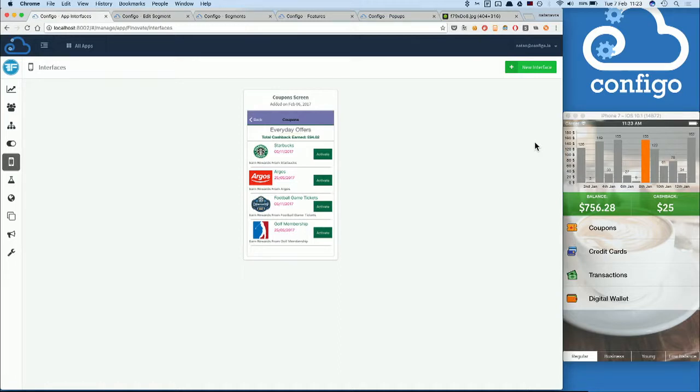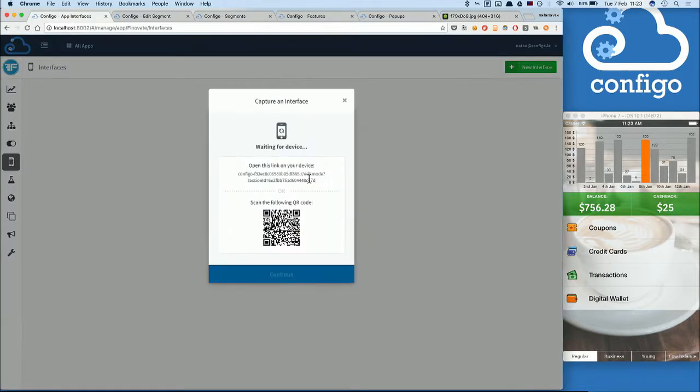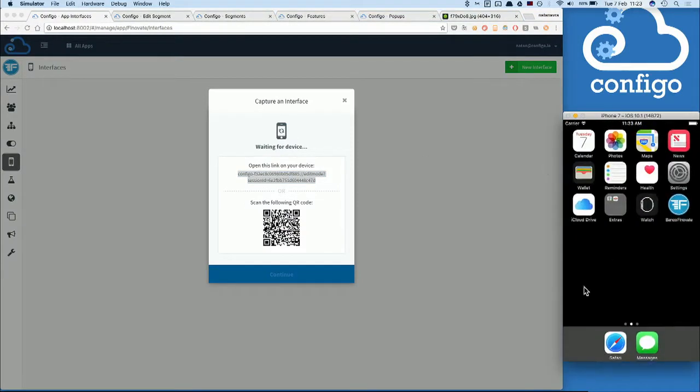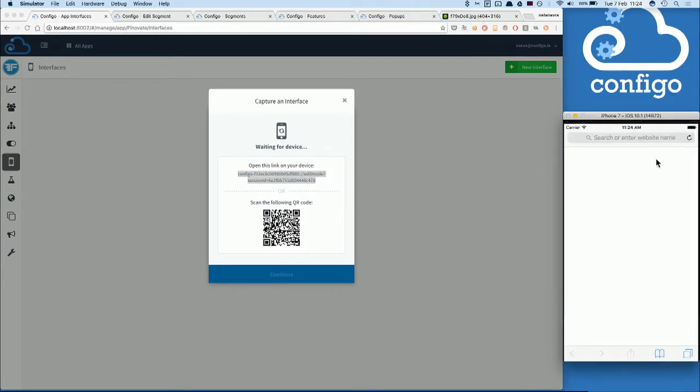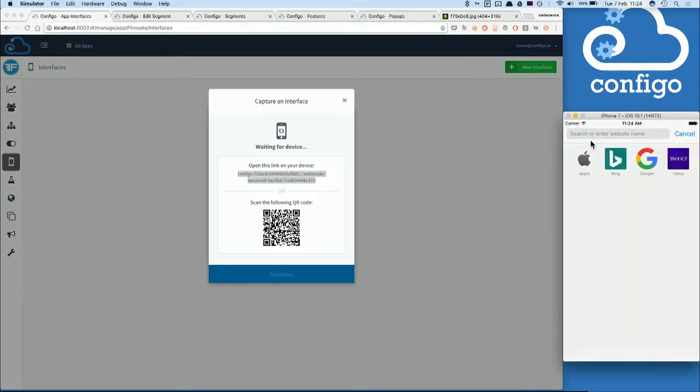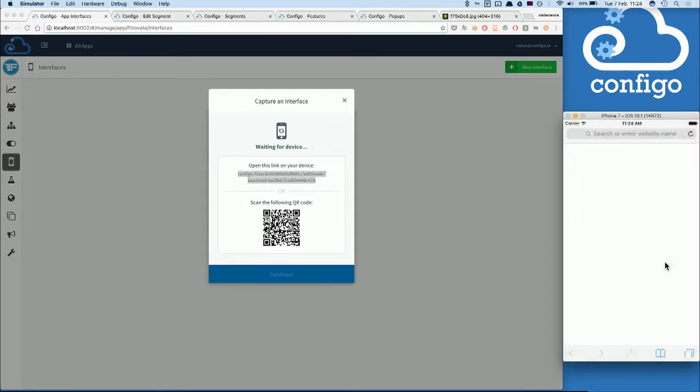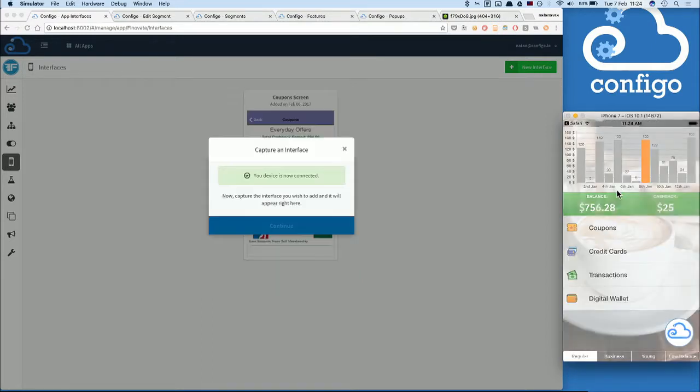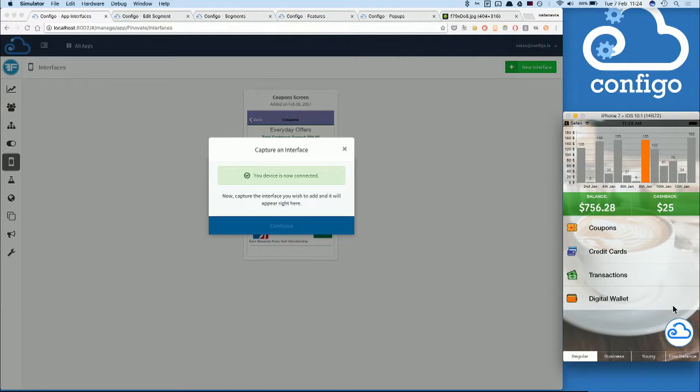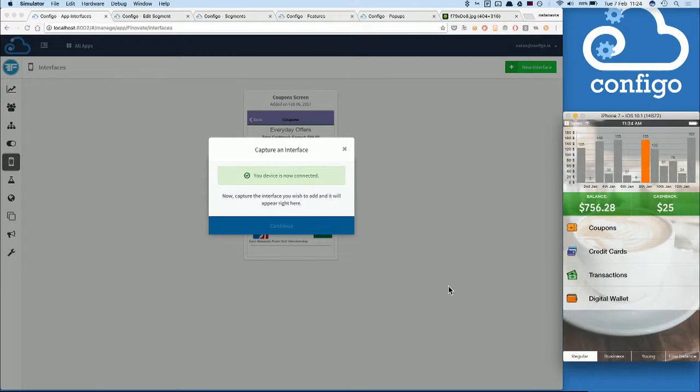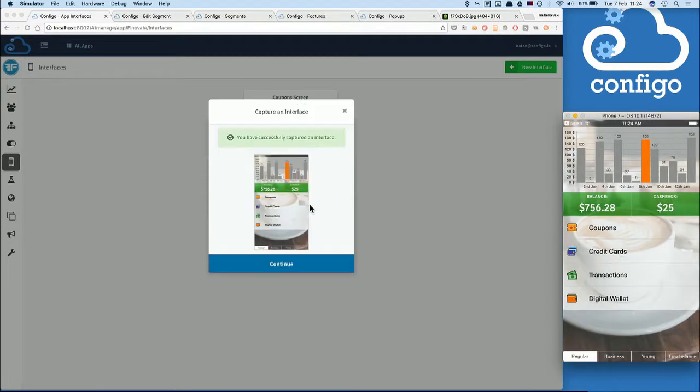The Configo platform scans your application screens and lets you tag content to later manage it. The process is quite straightforward. Let's add the screen right now. We pair our application using a link or a QR code. This puts our application in editing mode. Now, all we have to do is scan our screen, and in a few seconds, it shows up in our dashboard.